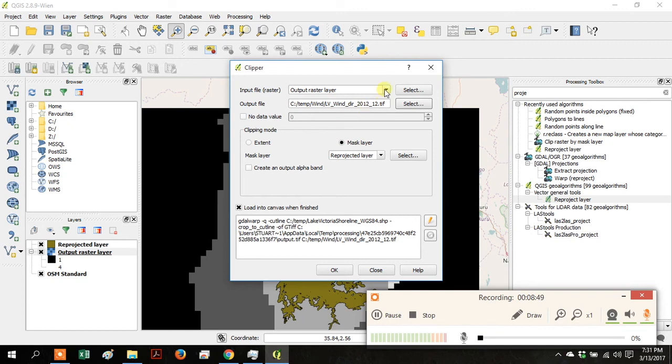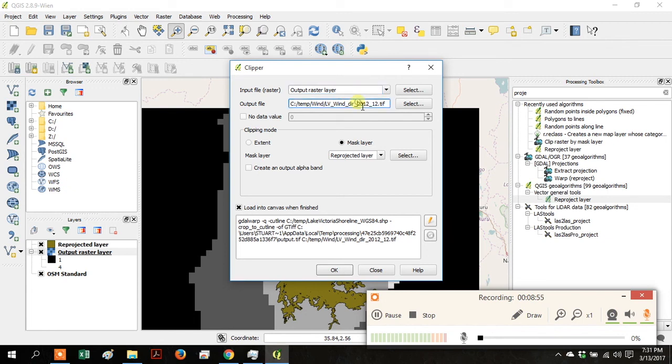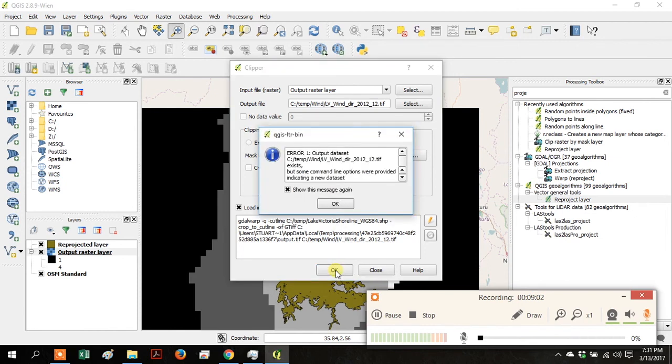Just go over your inputs again. Output Raster Layer as the input file and the Reprojected Layer as the Mask Layer. Click OK.